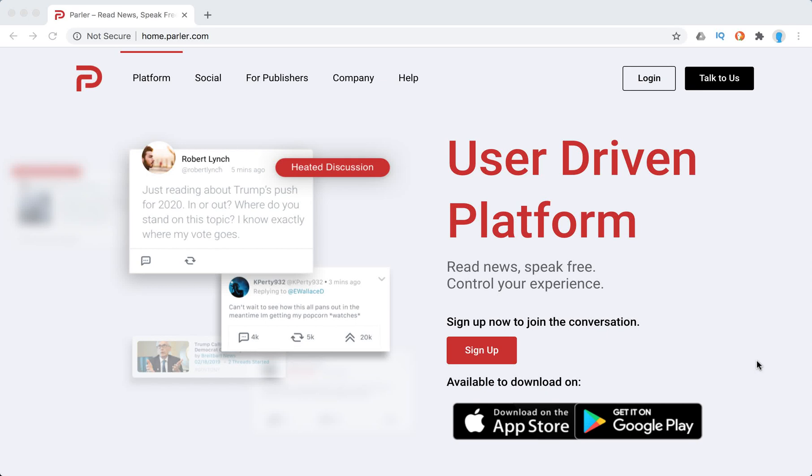Hello everyone, so how to sign up for Parler app on desktop?